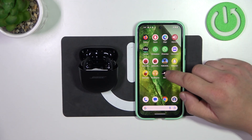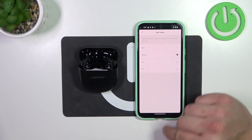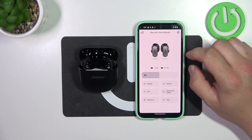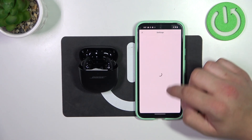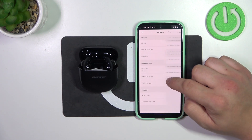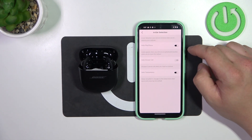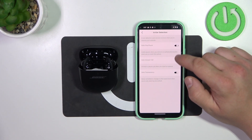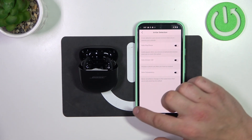In the beginning, let's go to the Bose App. Go to Settings. Enter in-air detection. And now you can enable or disable Auto Play Pause, Auto Answer Call, and Auto Transparency.